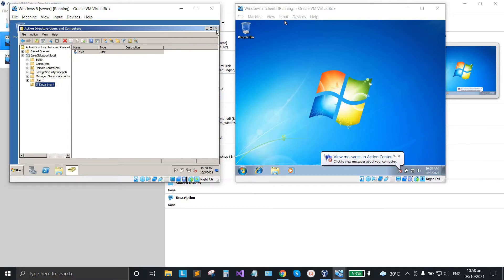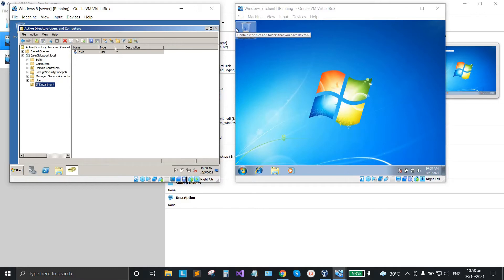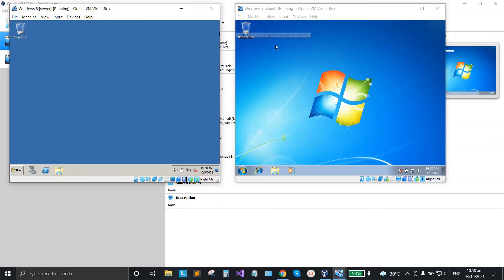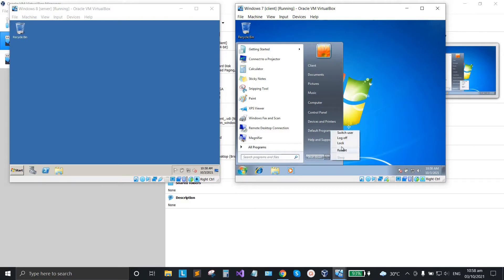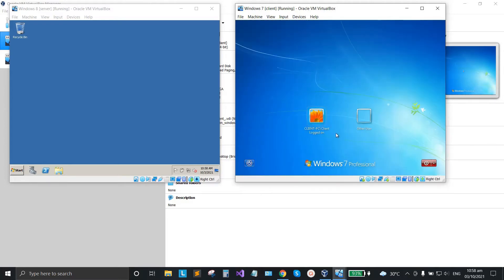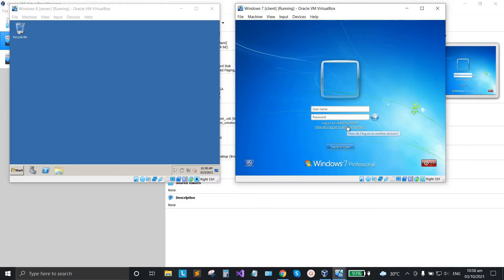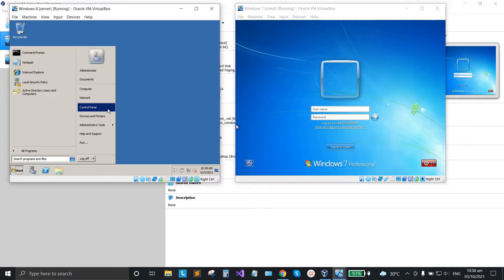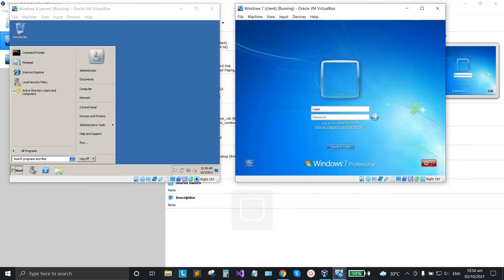Next we need to check if this domain user can log on to our domain. Let me go to my Windows 7 client and log off this account. Switch user and use the other user. Enter the domain user we created — the username is 'Layla' — and enter the password, then hit Enter.